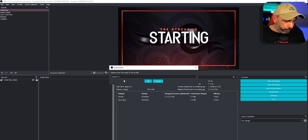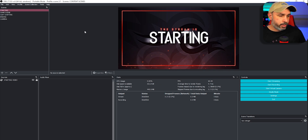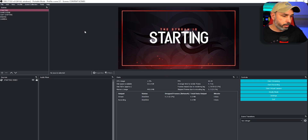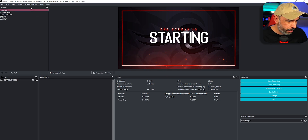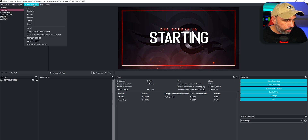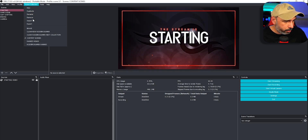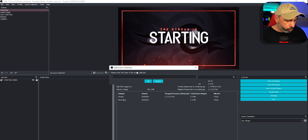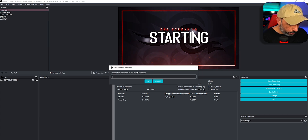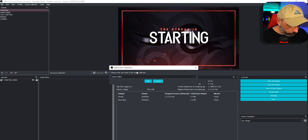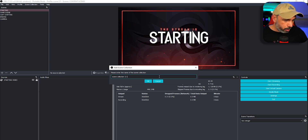You can name it the same as your original scene but just add 'Two by One' so you know that's going to be that aspect ratio. You're also going to duplicate your Scene Collection — click up here, click Duplicate, and name it 'Scene Collection Two by One.'